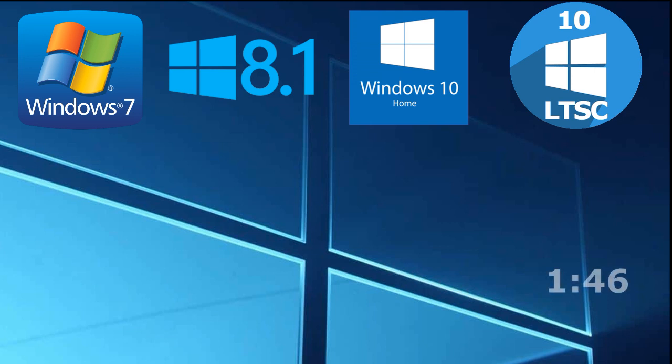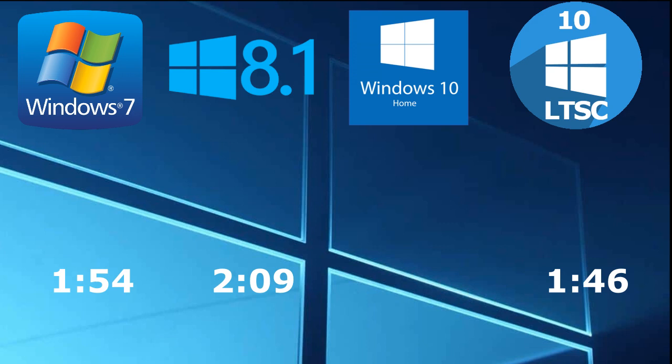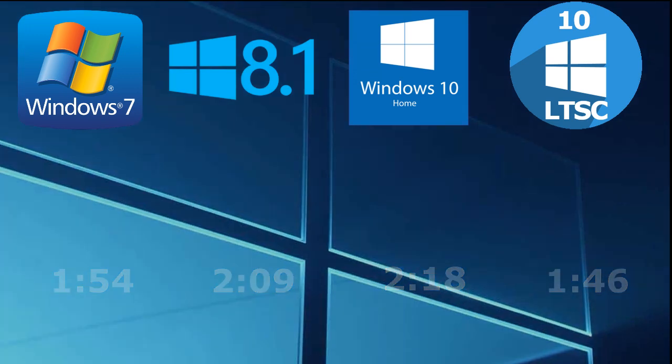The fastest conversion showed LTSC 1 minute 46 seconds. Then there was 7, 1 minute and 54, third Windows 8.1, 2 minutes and 9 seconds. And at the end Home Edition, 2 minutes and 18 seconds. The results are again similar, LTSC and A7 are more productive than Home Edition.